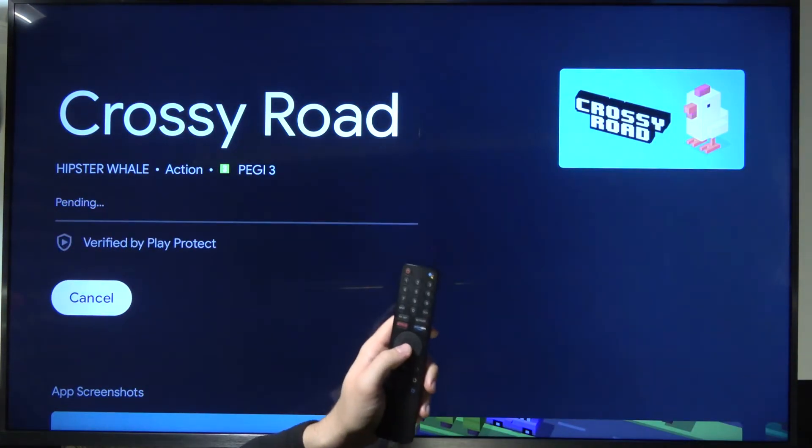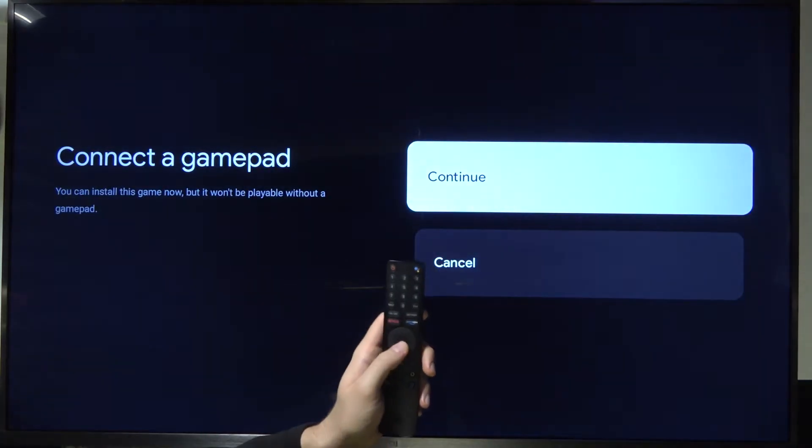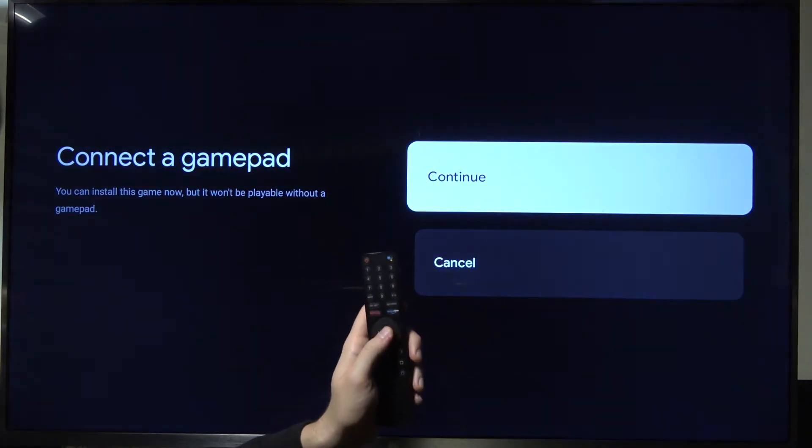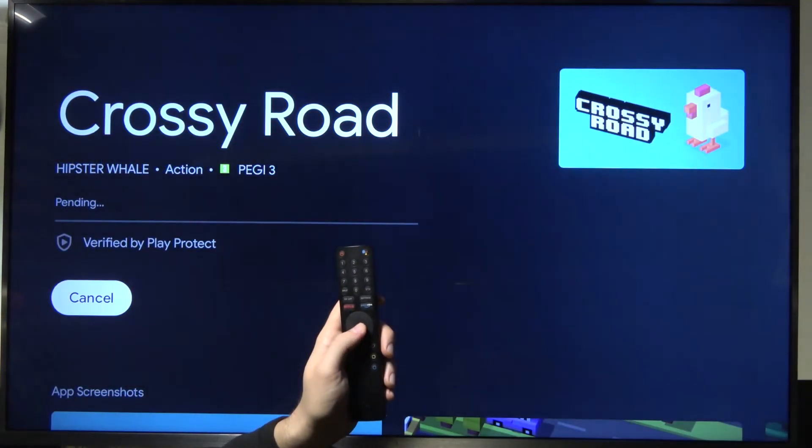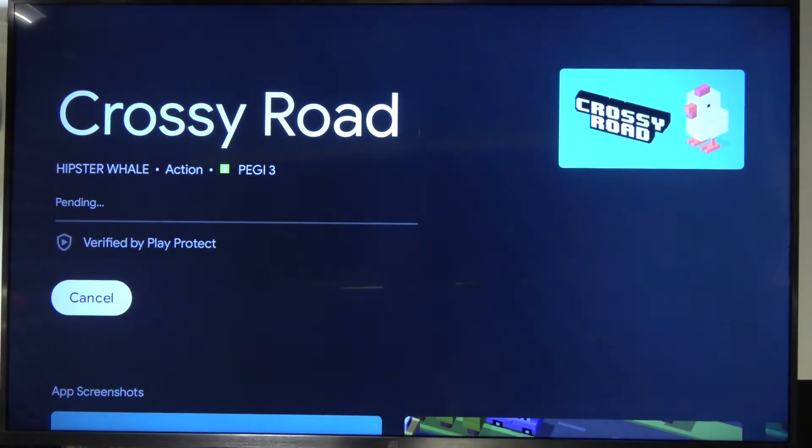Of course, you have to be connected to the Wi-Fi network or an Ethernet cable. Click Continue.